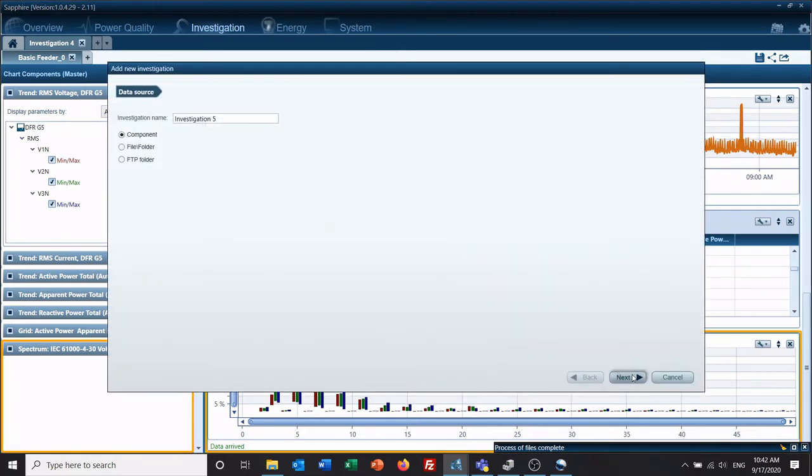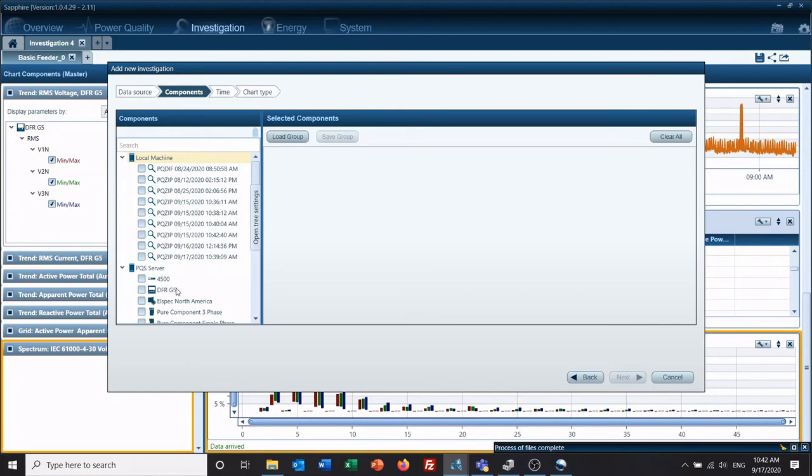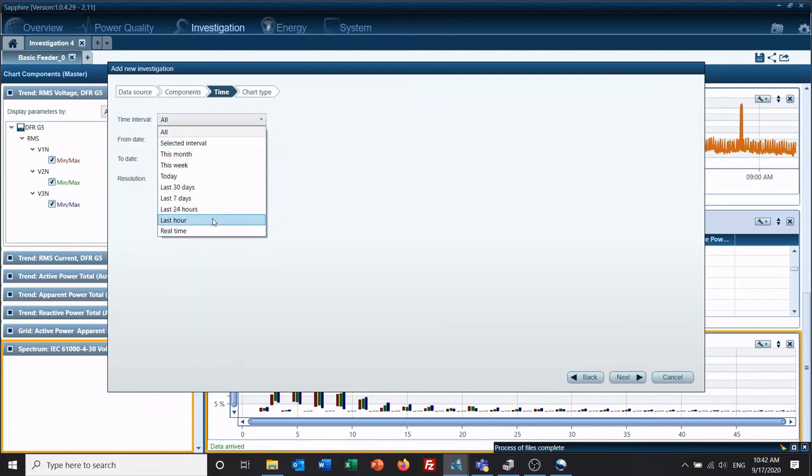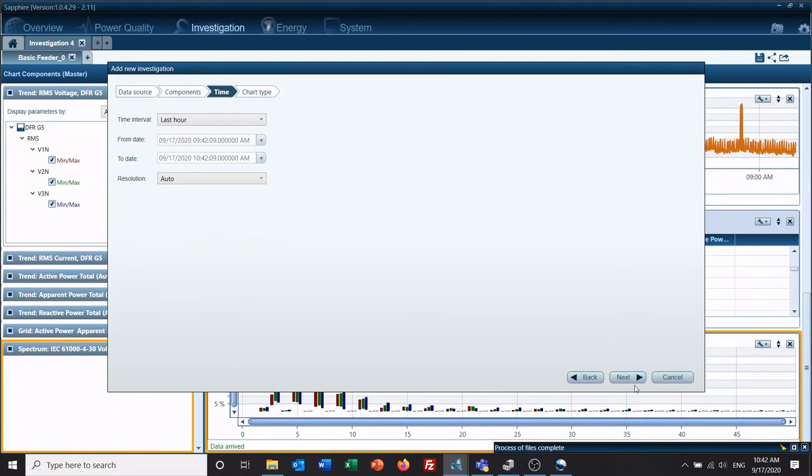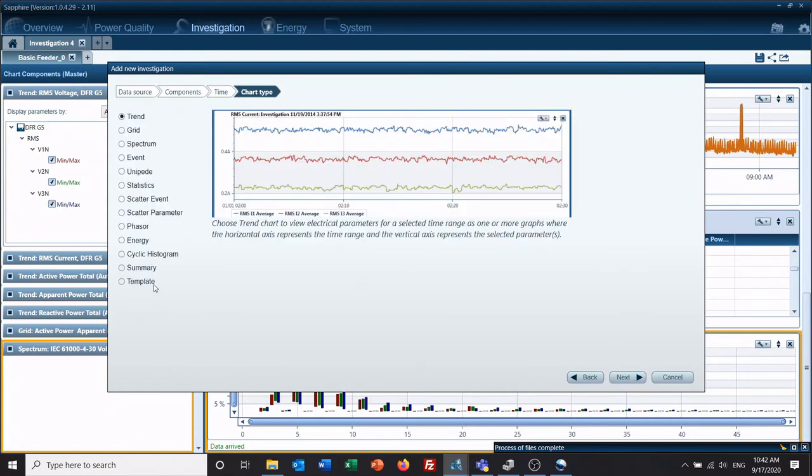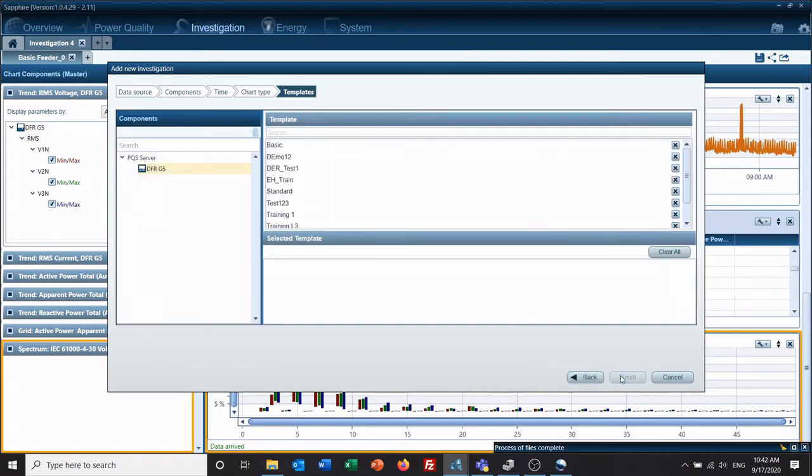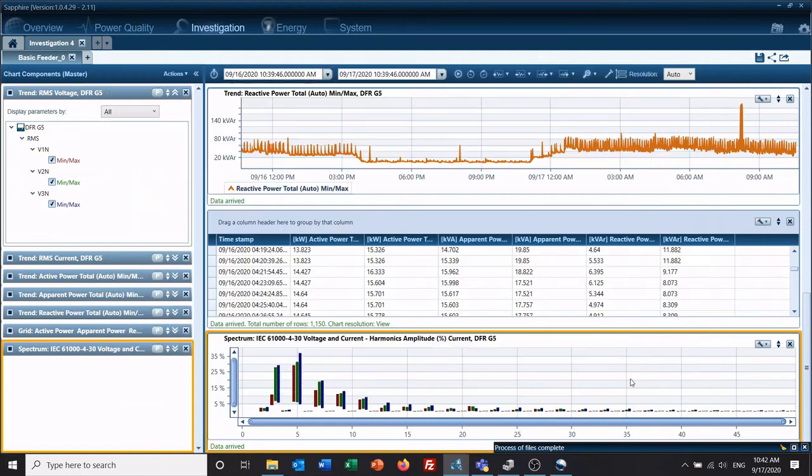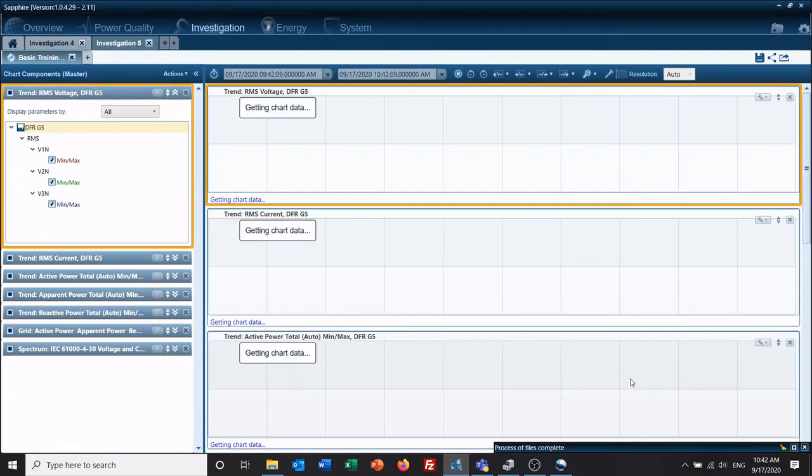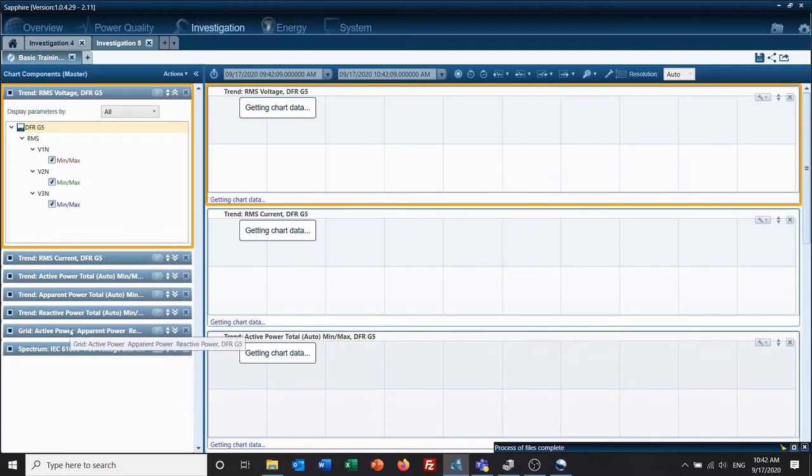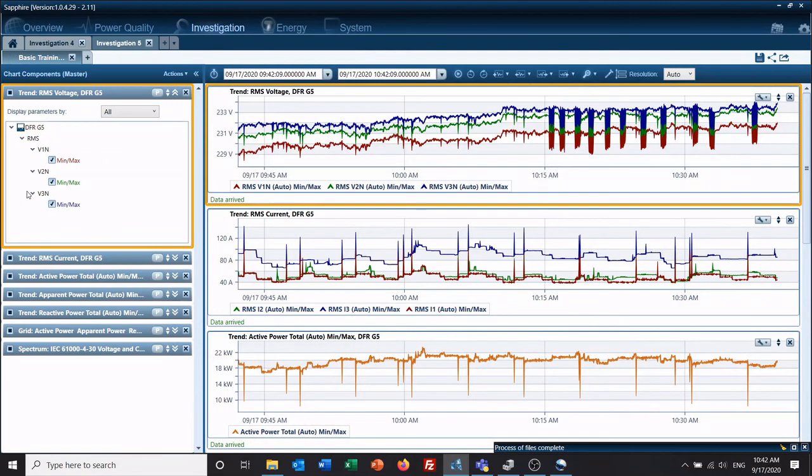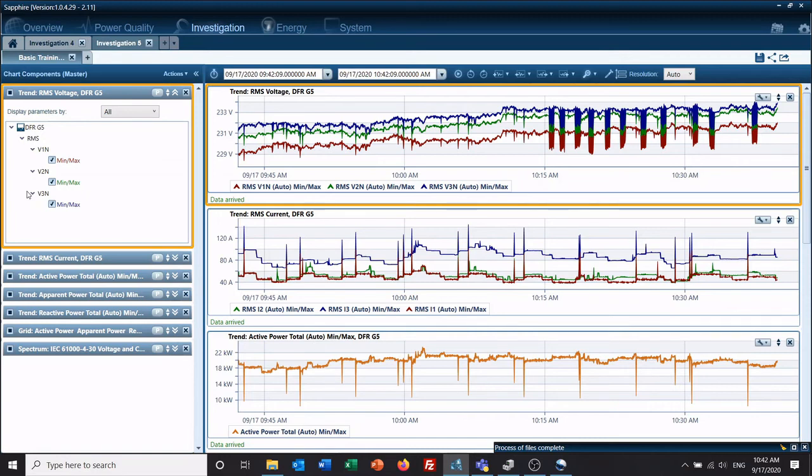So next time I come through here and create an investigation, select template, basic trainings here, finish. And now as you can see, the spectrum and the grid were added to the others that were in the basic template. So this gives you an idea and lets you see what you are wanting to see at the click of a button. So you don't have to spend time adding graphs if you're always looking for the same values. And then from here, you can add graphs as you need or you want to investigate more.